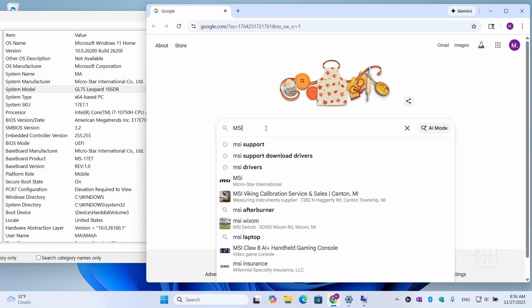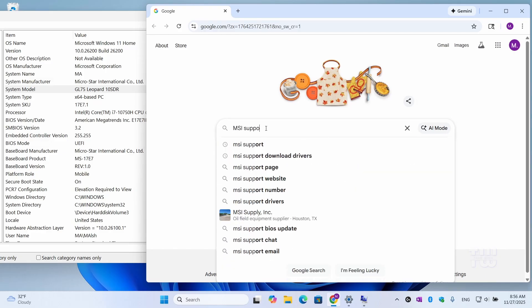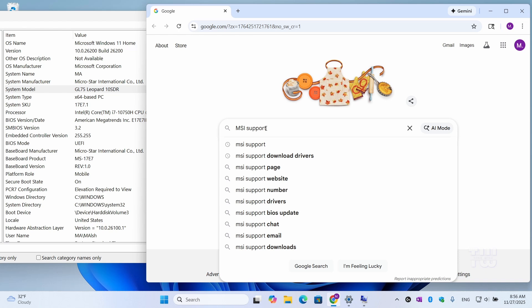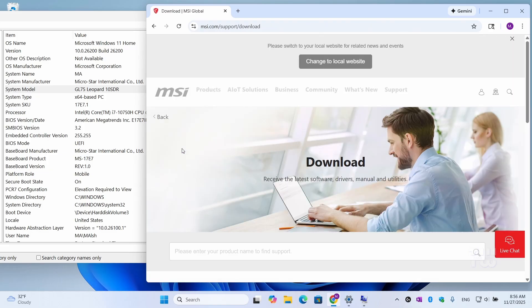In my case, I'm using an MSI laptop, so I would search for MSI Support. From the result, click on the Download under the official MSI support page.